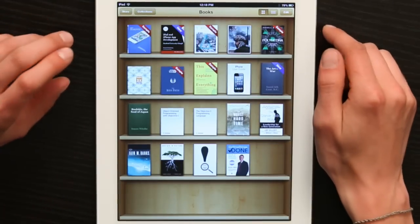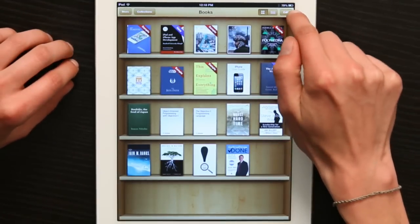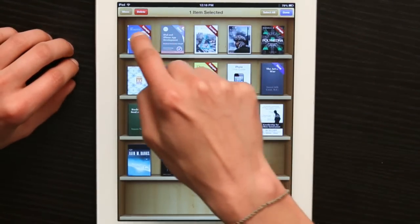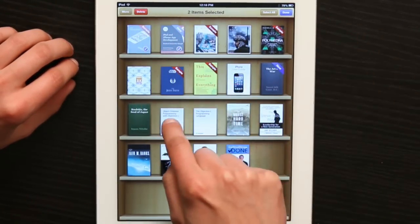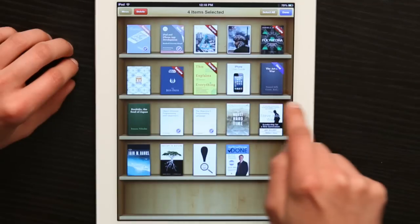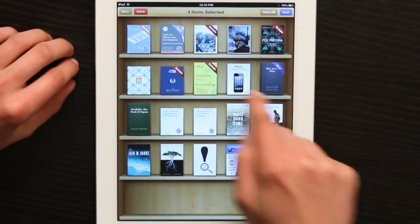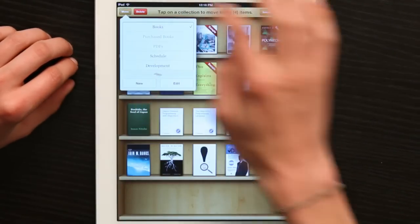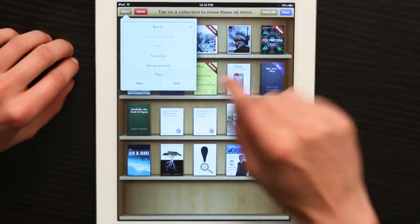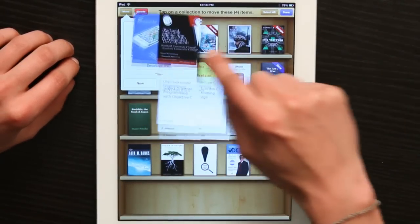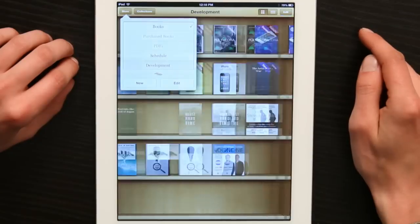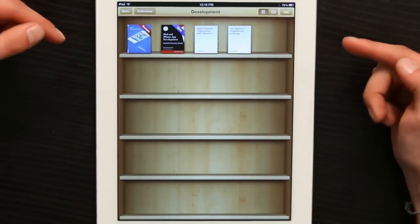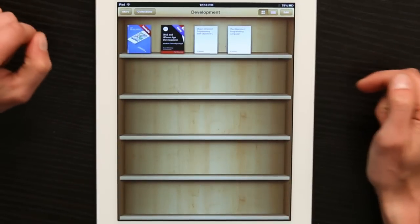To add to that collection, I'll tap Edit and then select a few objects and then tap Move. Tap Development and we see all of those books go into the Development collection.